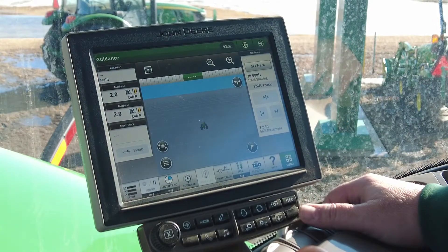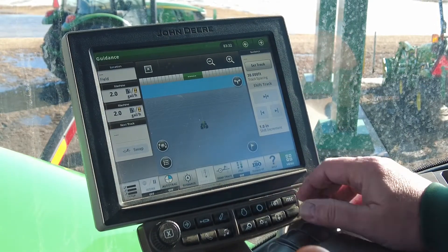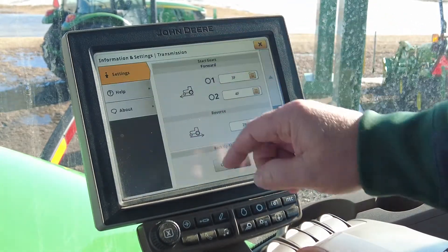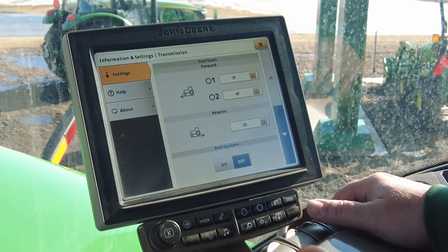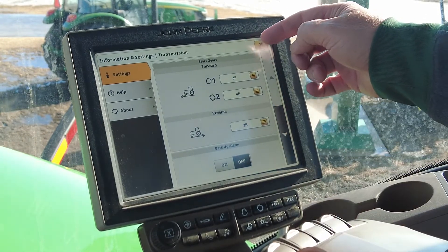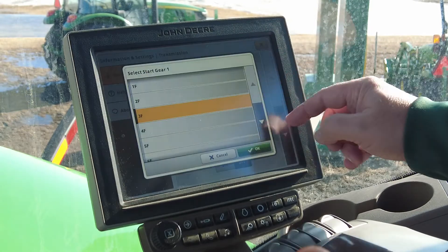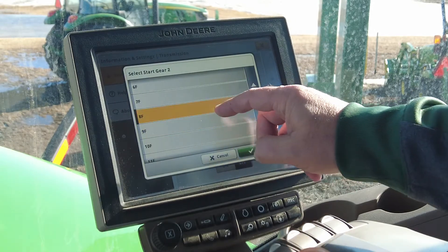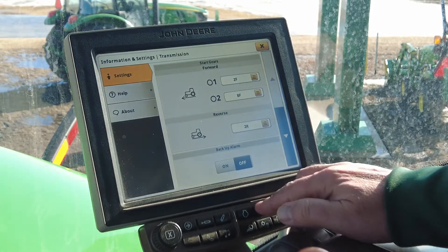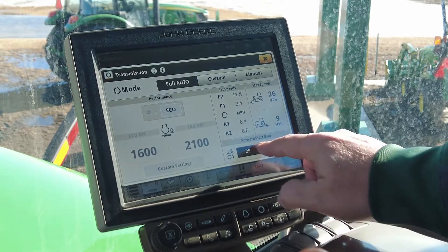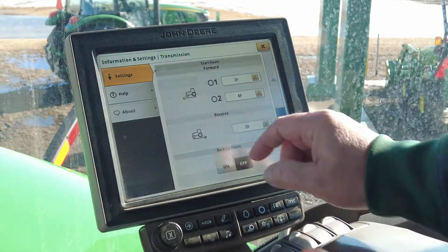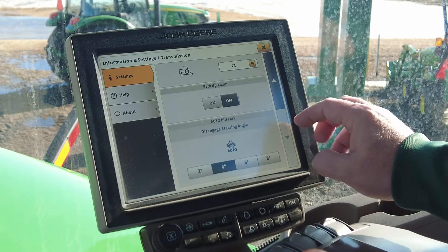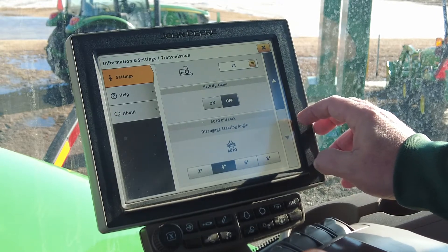We're in the cab of this 9620R and let's jump into our transmission settings. A reminder: if you have questions about your transmission, under the little I button we can look over our settings and change our start forward gears in two different positions, which will be reflected on our main transmission page, as well as adjusting any alarms or setting different steering angles for the auto diff lock.